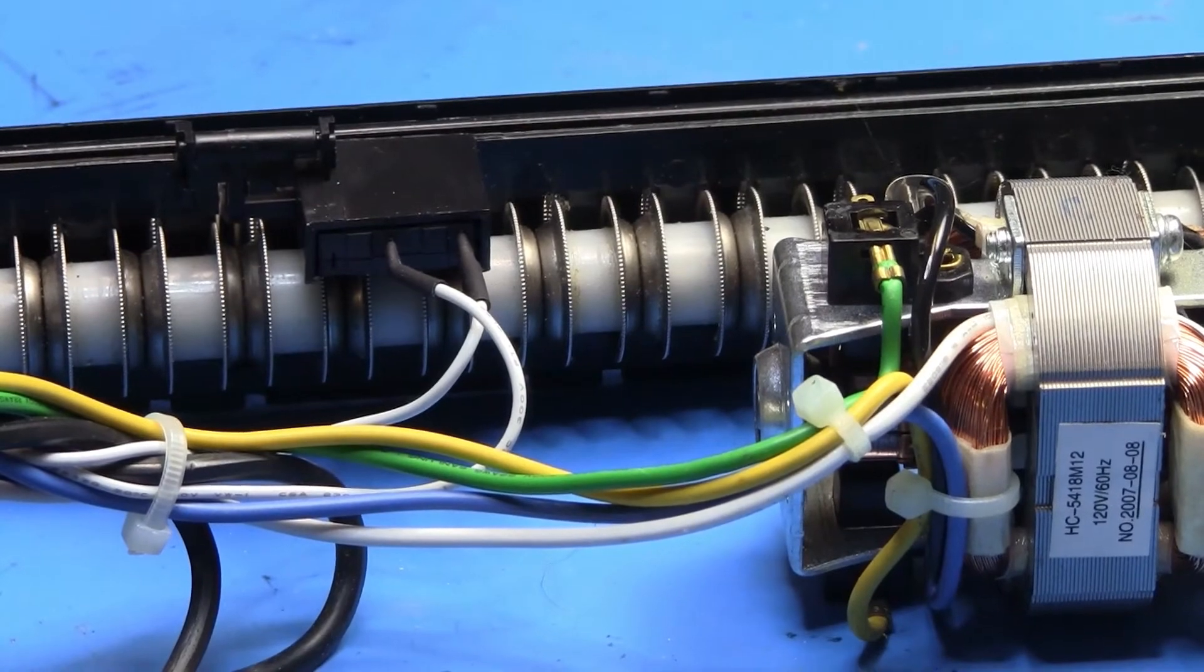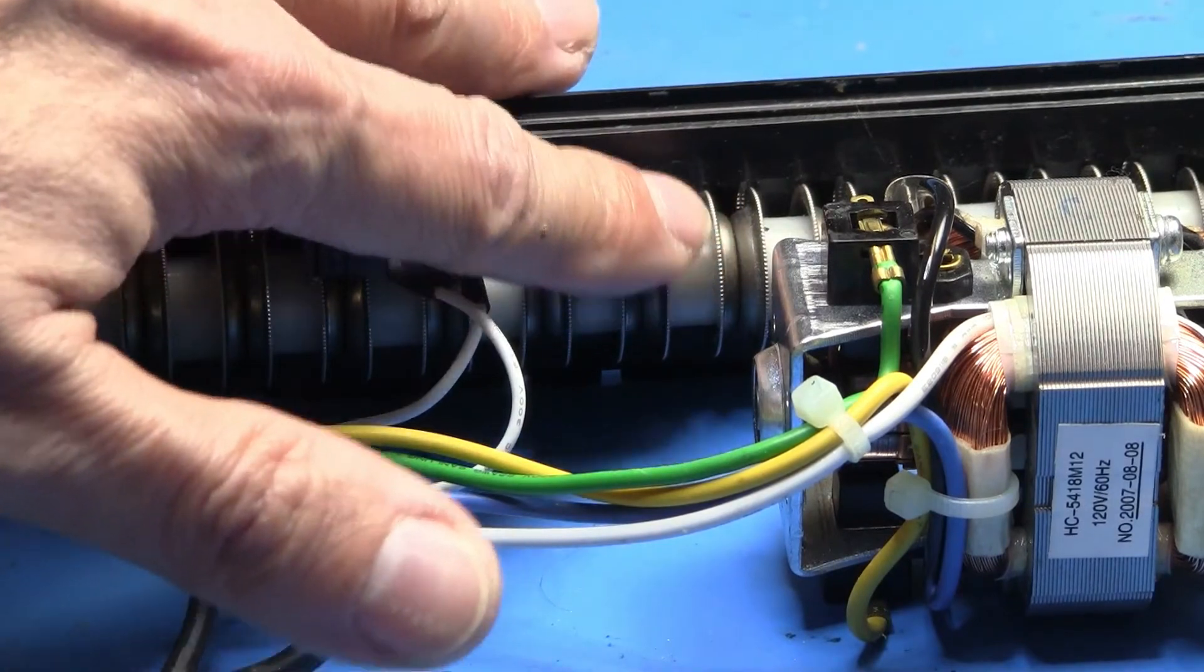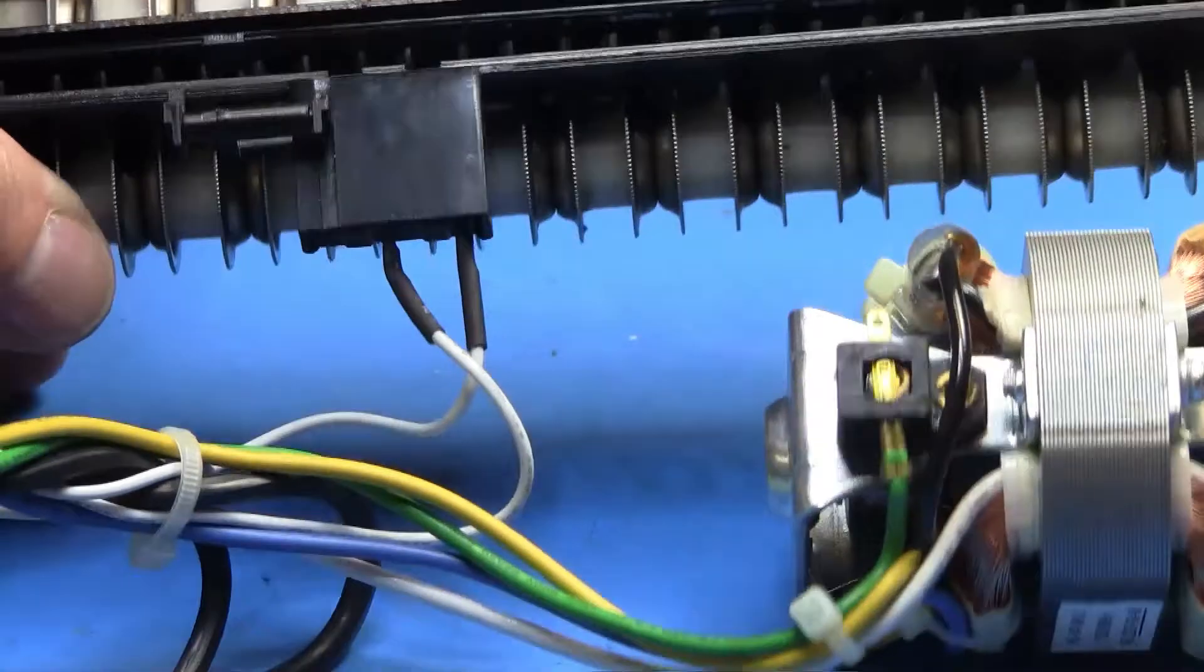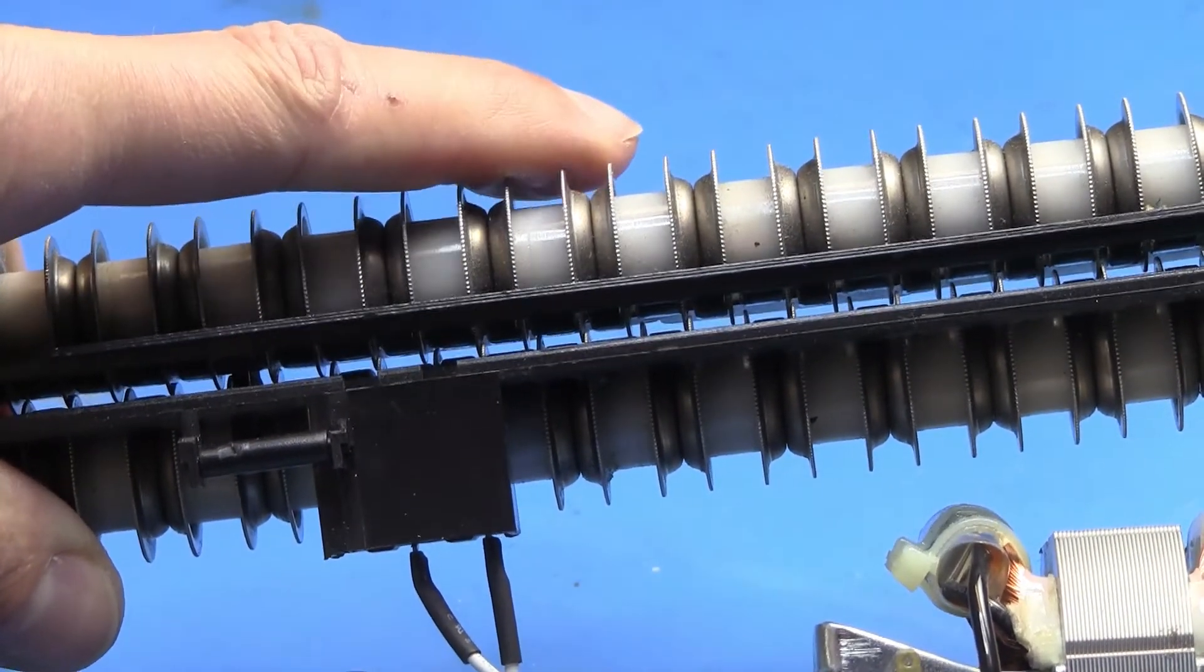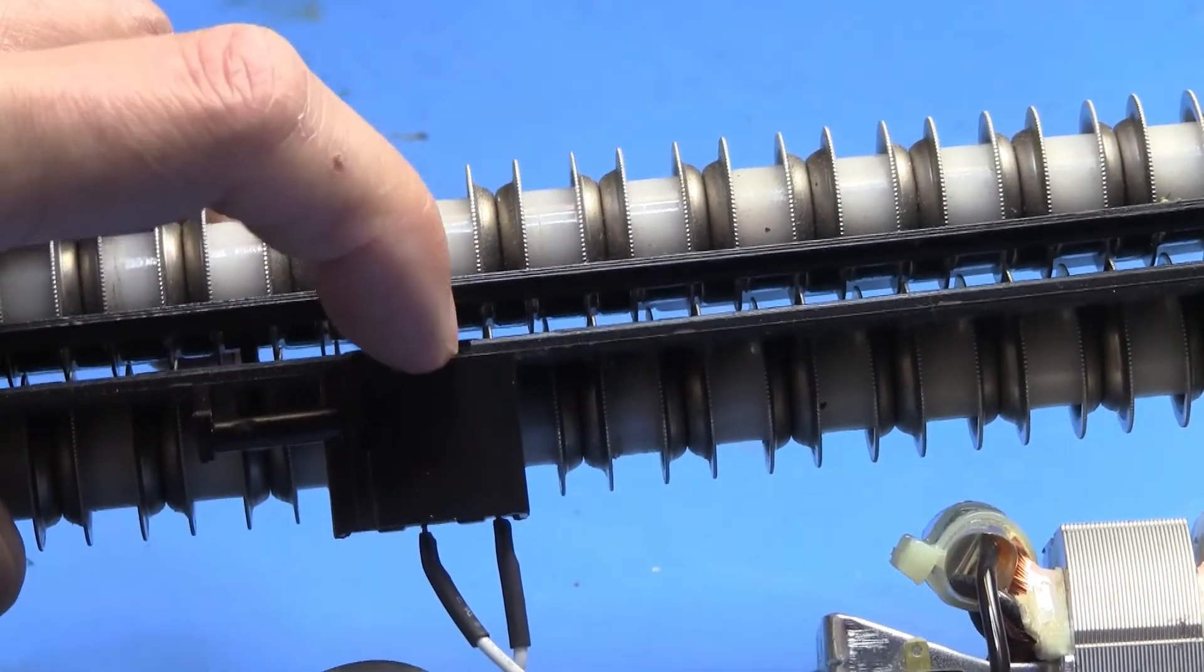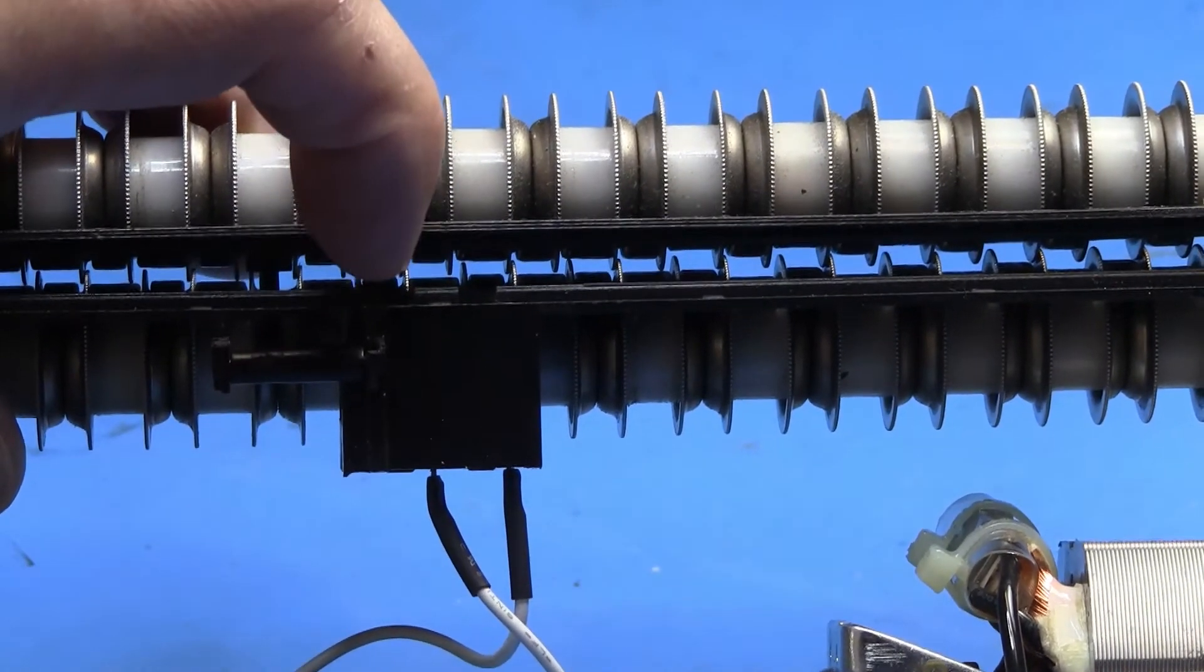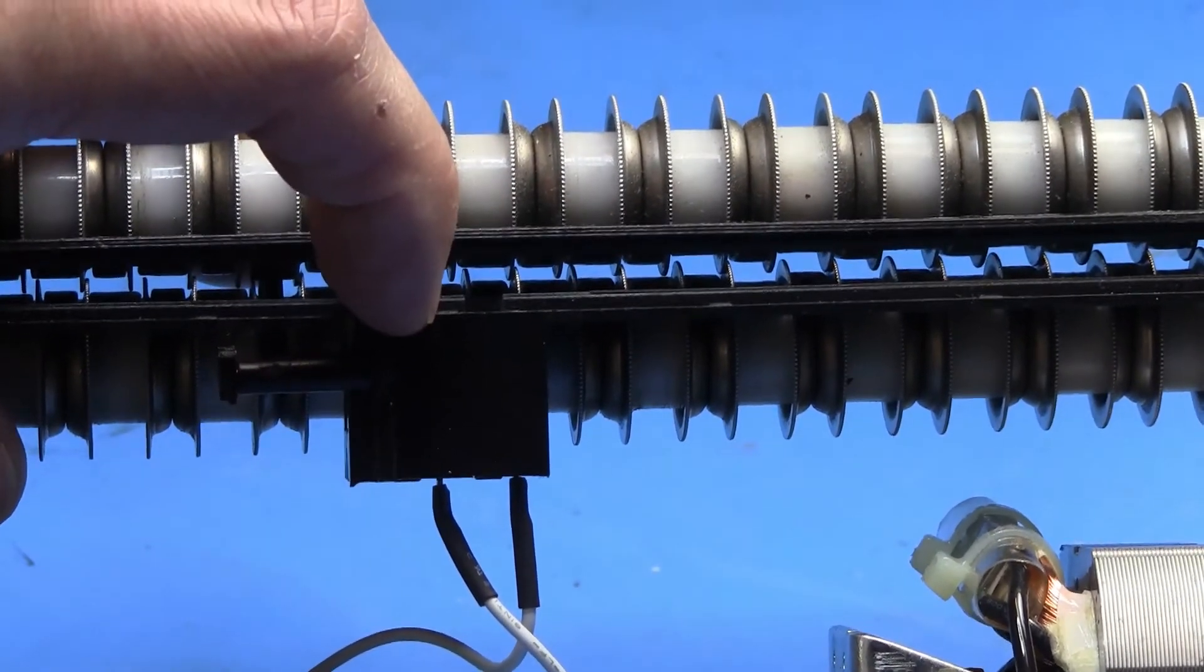The teeth aren't sharp per se. I can do this without hurting myself. Oh just kidding. I can do this without hurting myself. We've got pairs of these that work together. They're staggered just a little bit and there's a switch in the center.